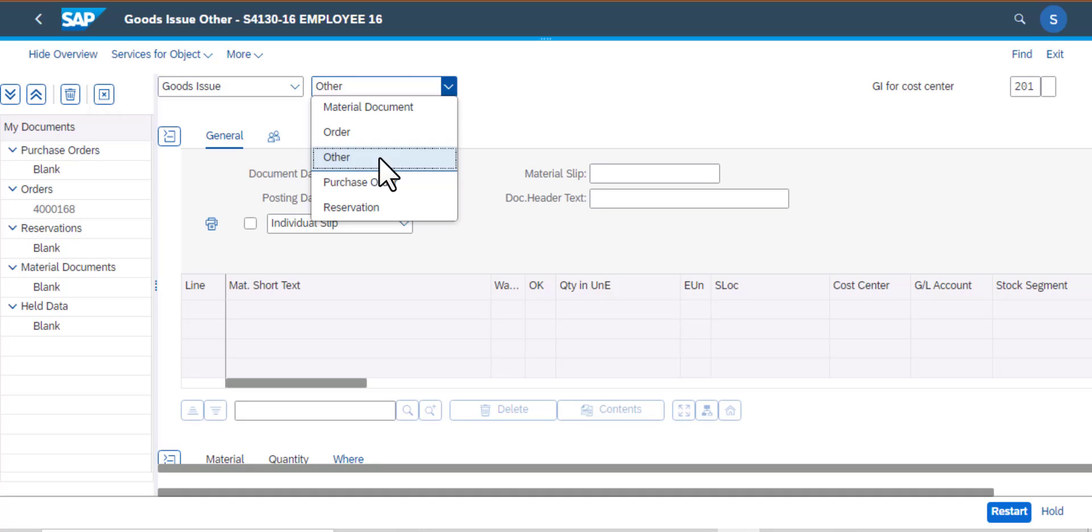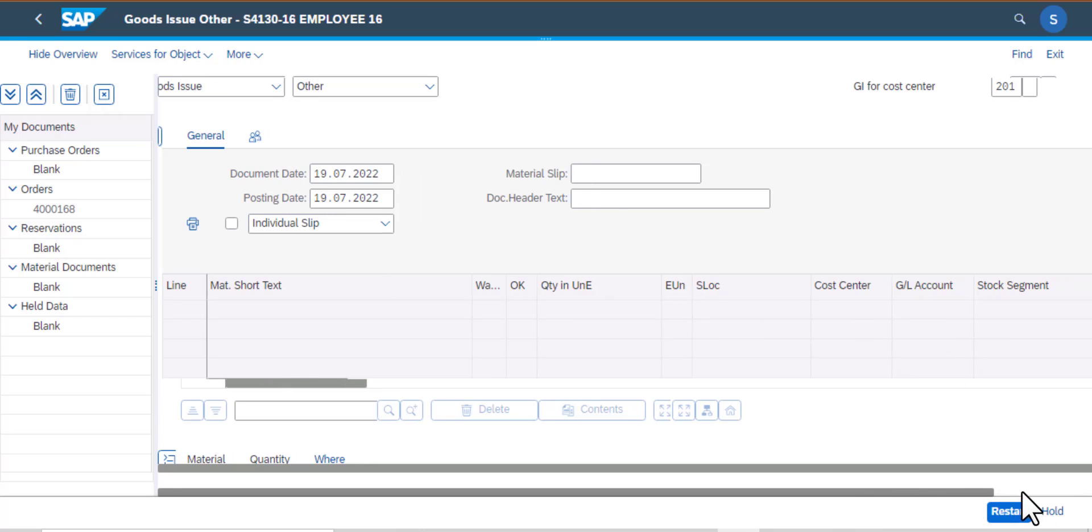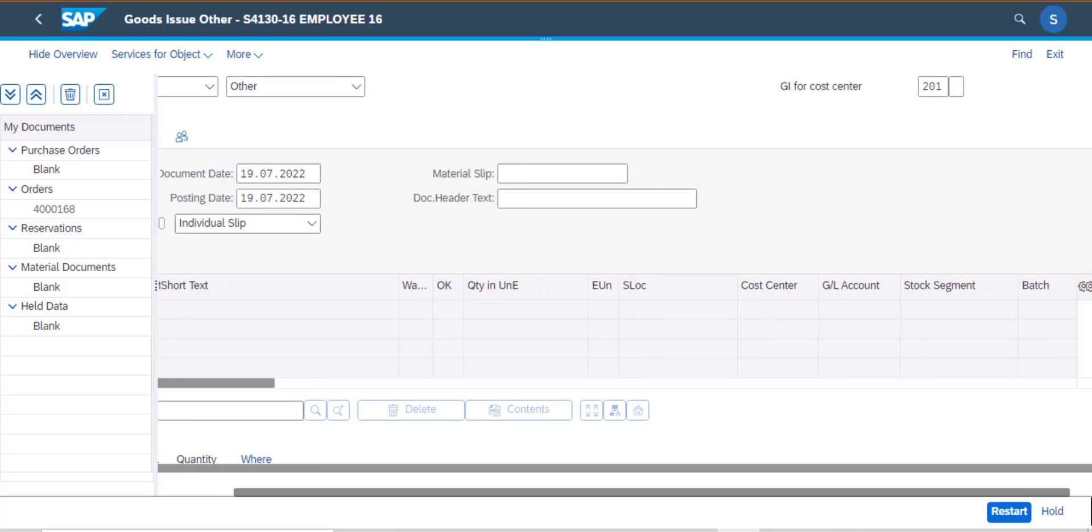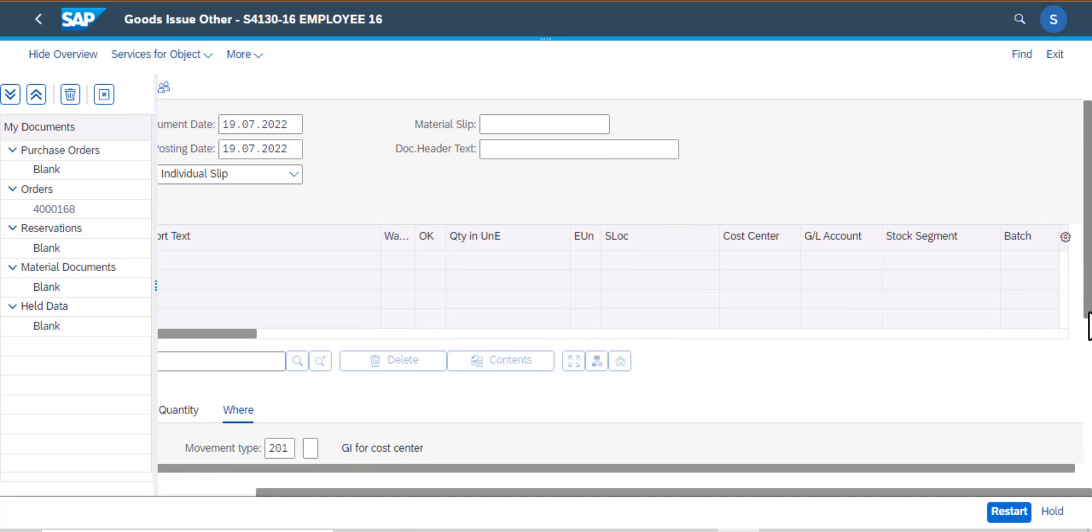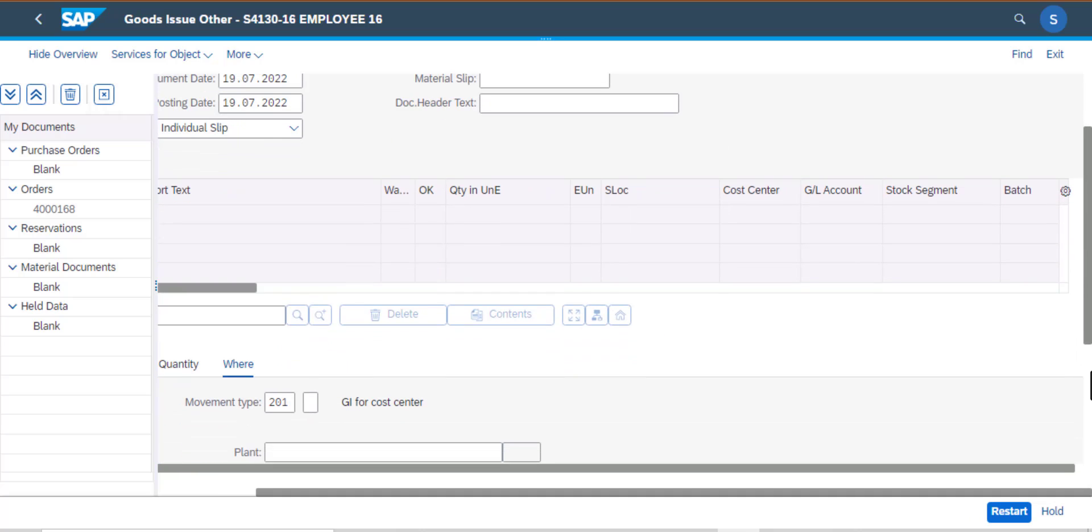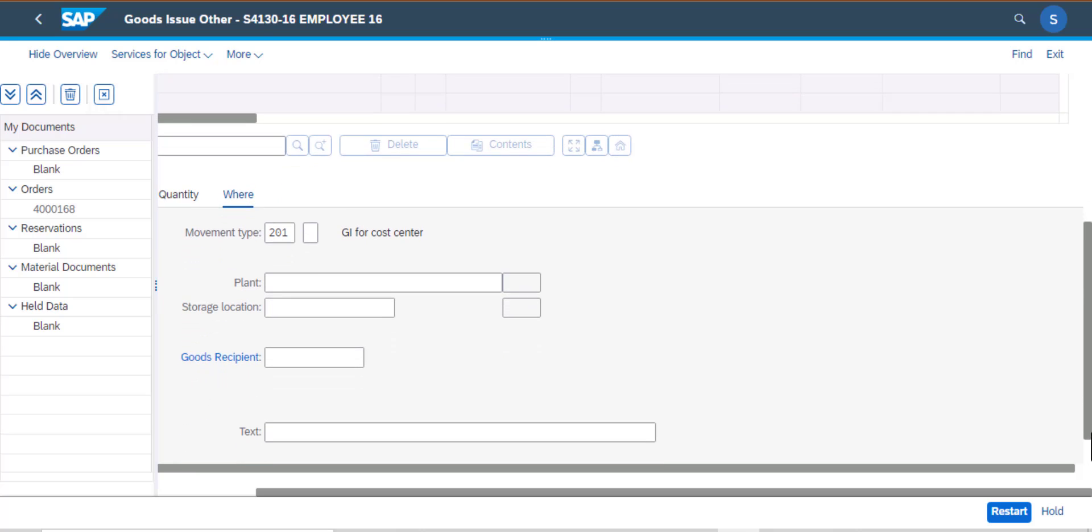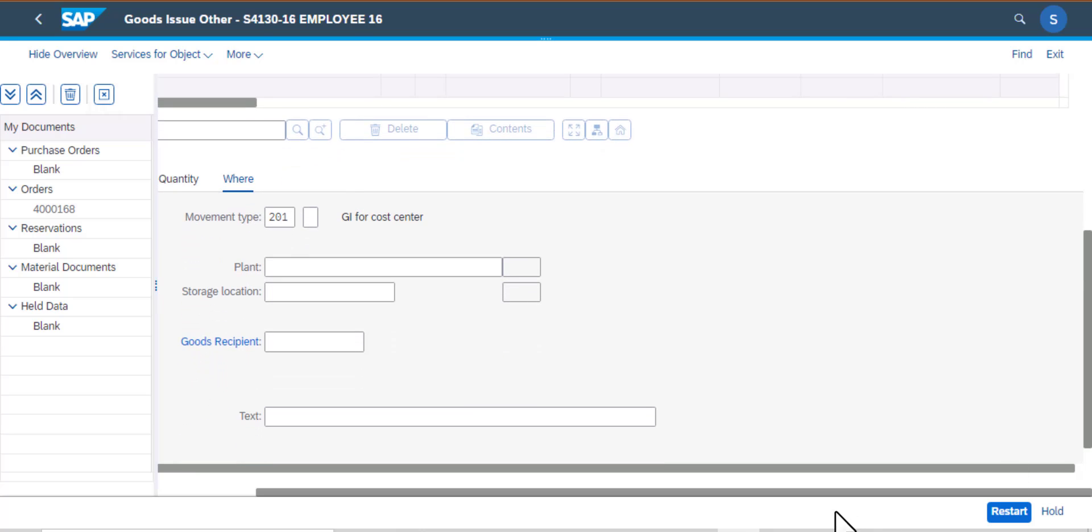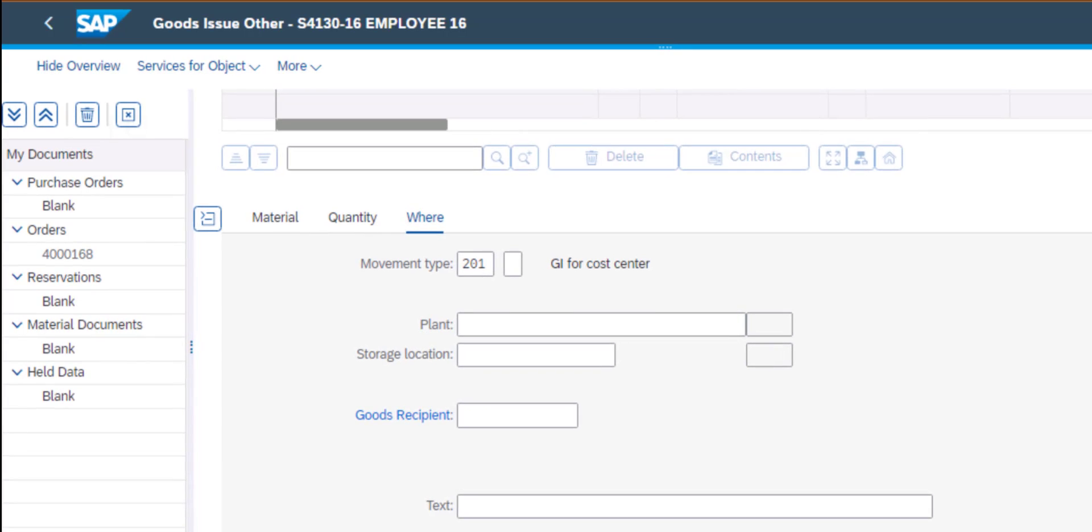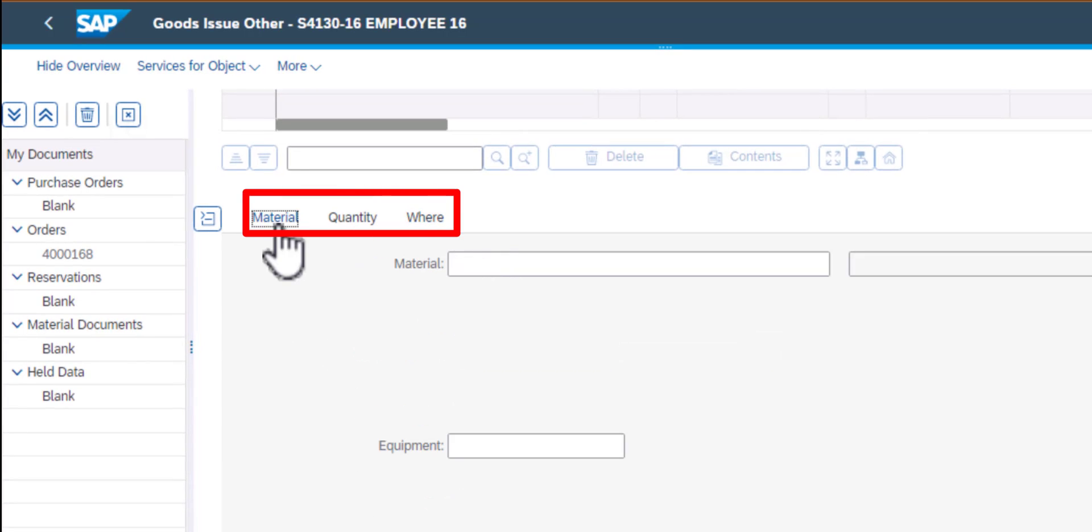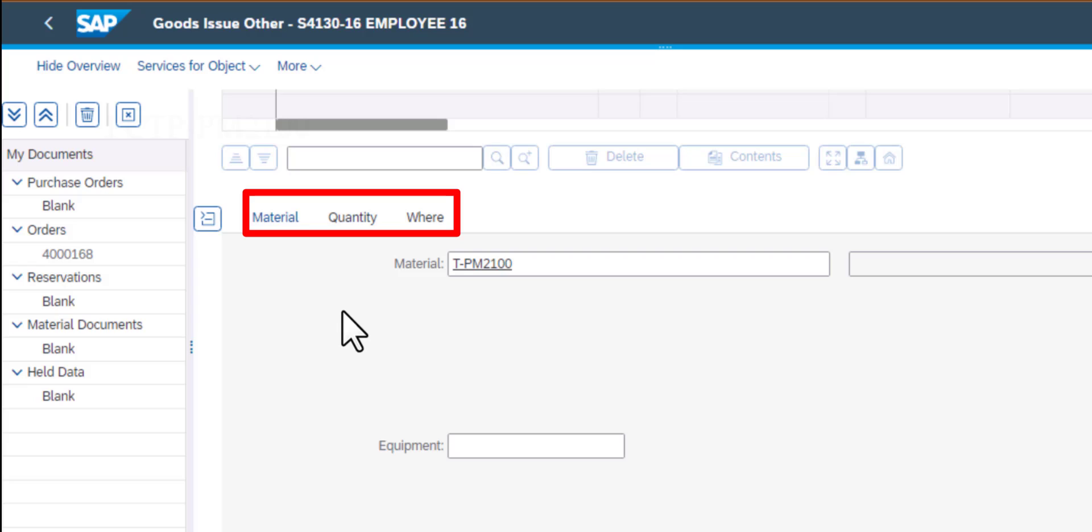On this screen I'm going to select other, then I'll scroll down to the bottom section. Now I need to work with these three tabs here: material, quantity, and where. I'll enter the material number that I'm looking for or I want to issue. It's a casing.